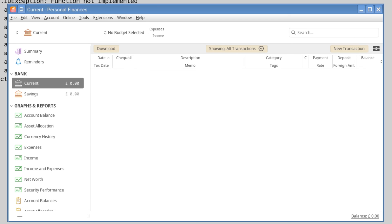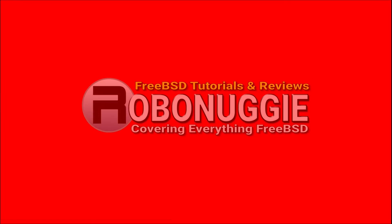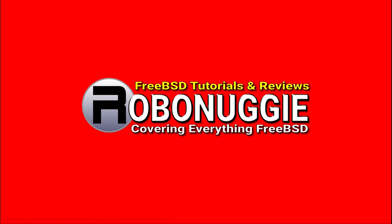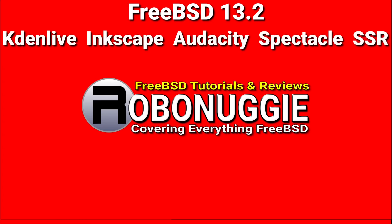Anyway, thanks for watching and I'll catch you next time. This, and every other video on my channel, has been made using FreeBSD and open source software. I'll catch you next time. Bye.